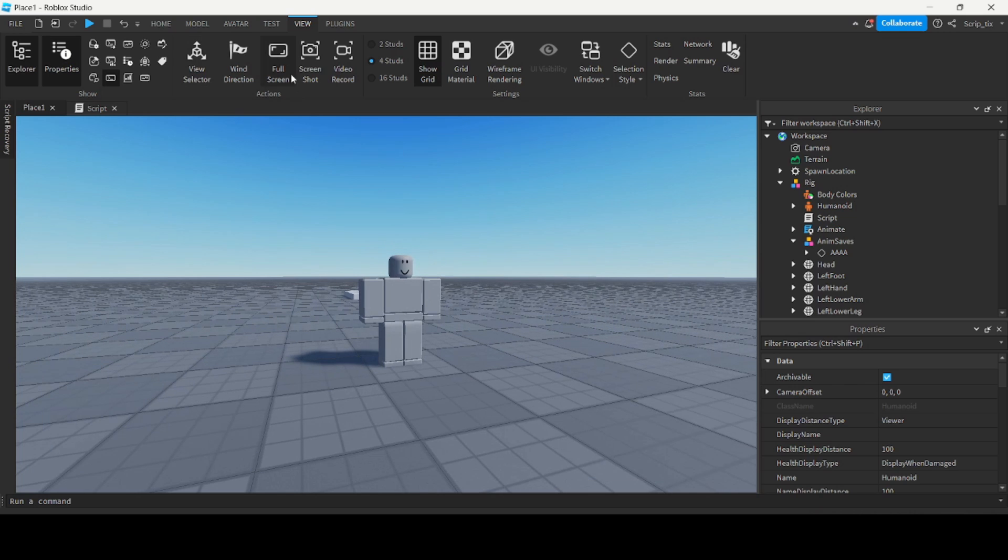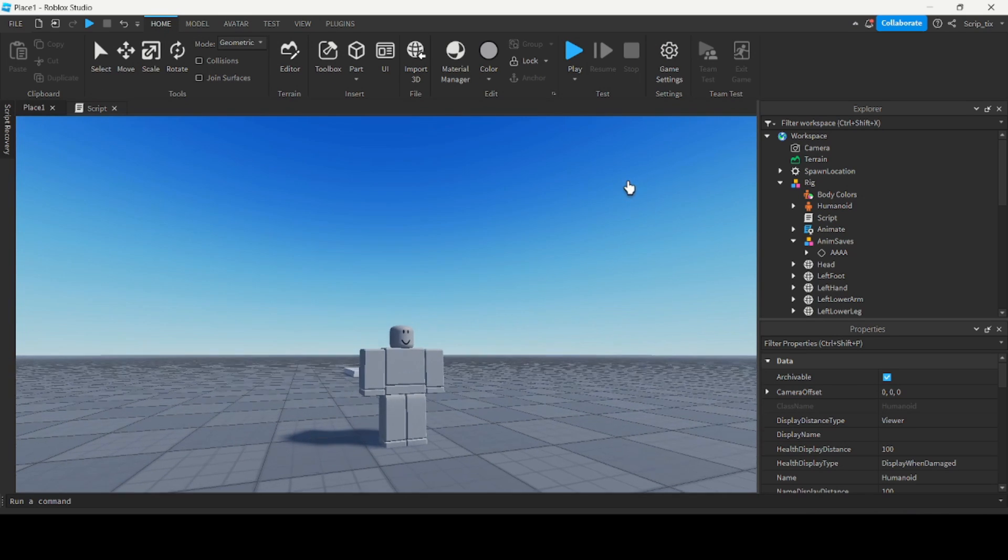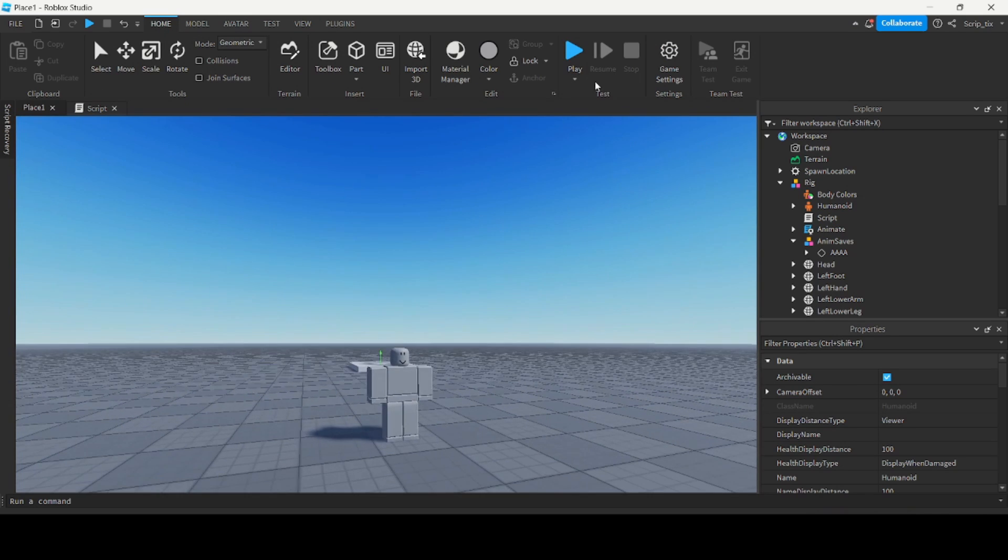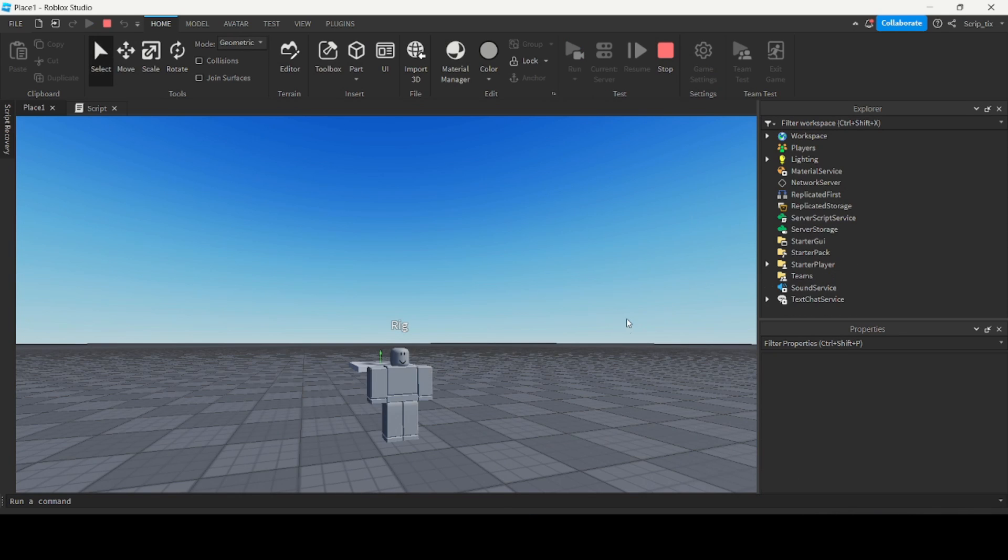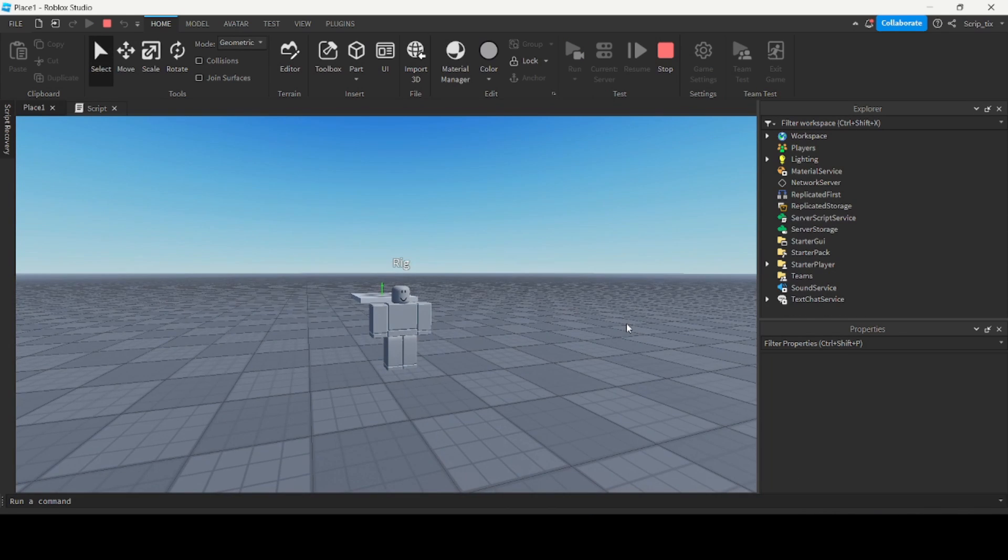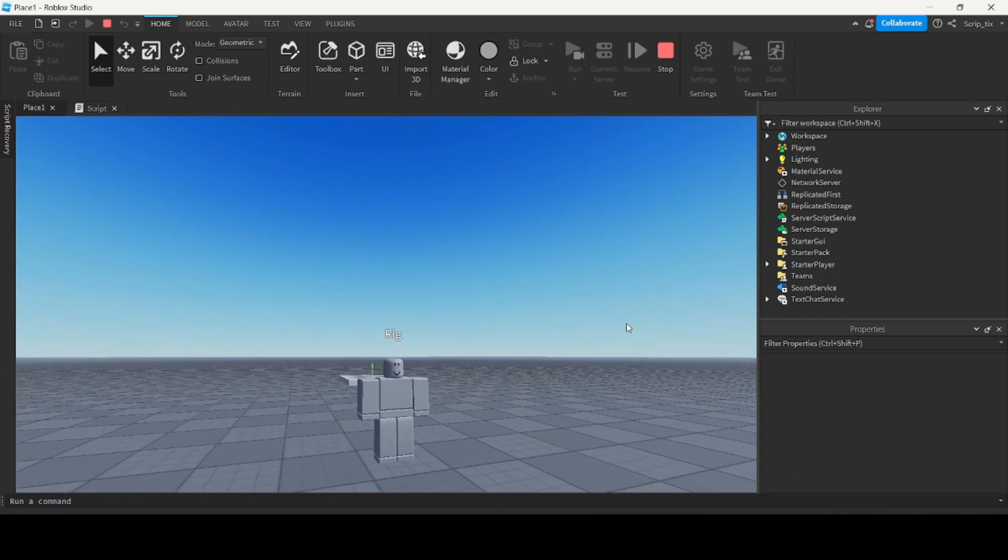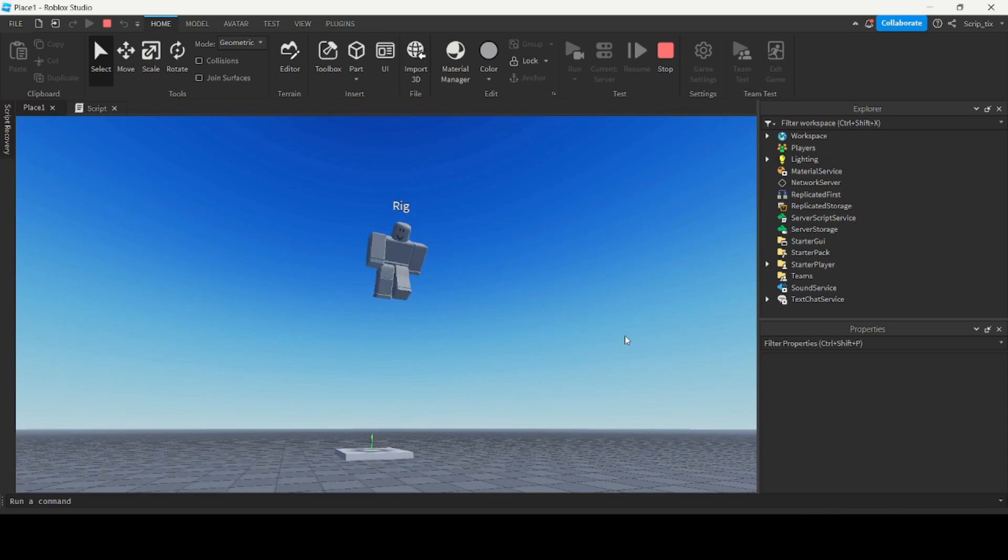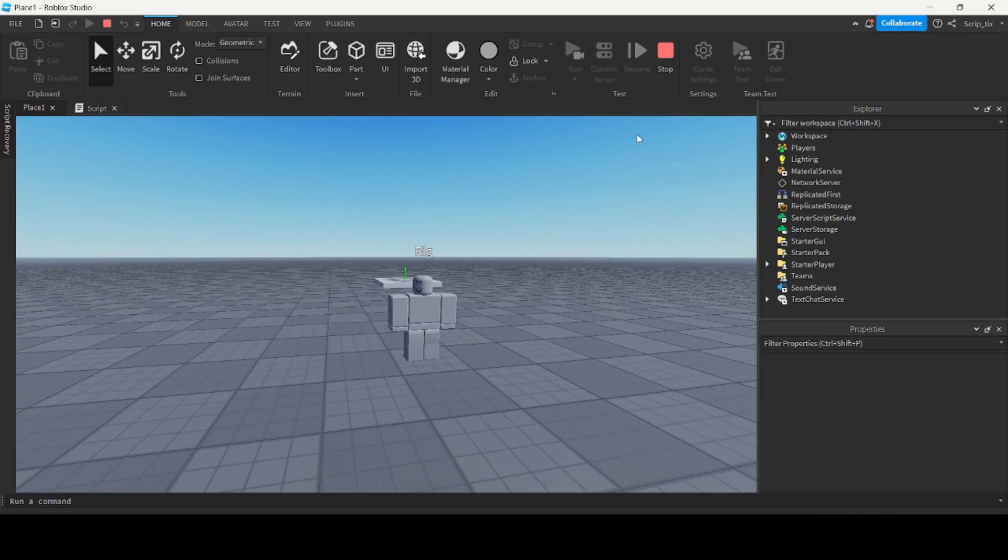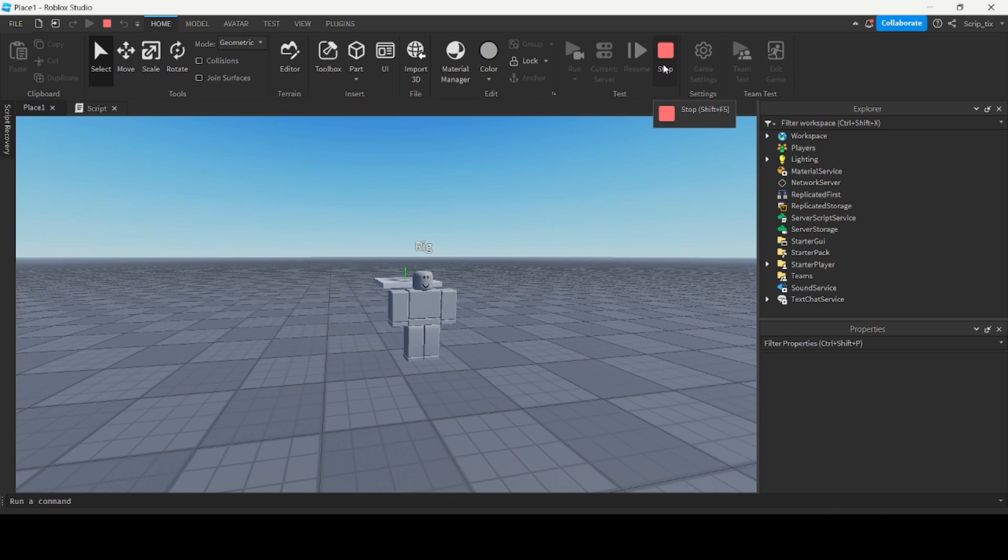Let's play it again except let's run it this time so we can actually see it from the front view. So run, wait five seconds, and it should play the animation. Awesome. So that's how you make an animation.